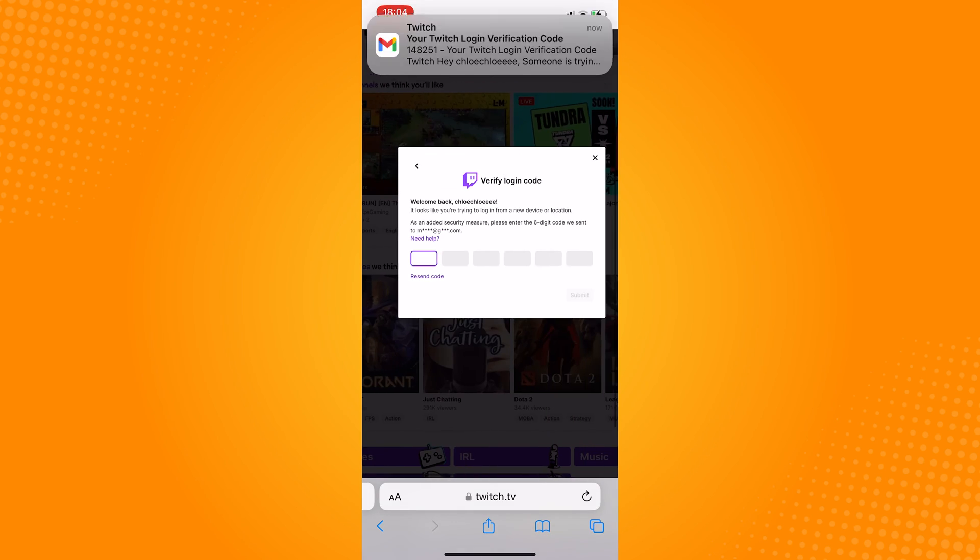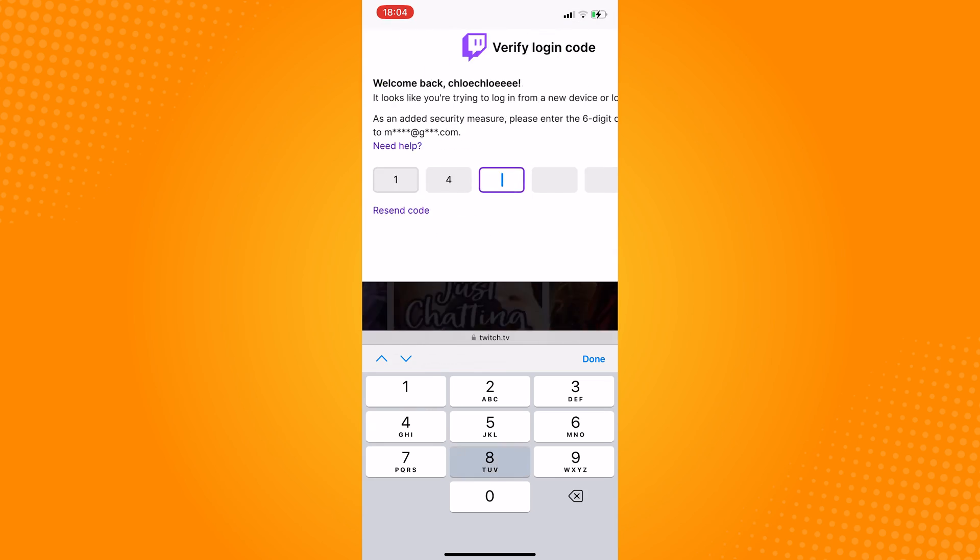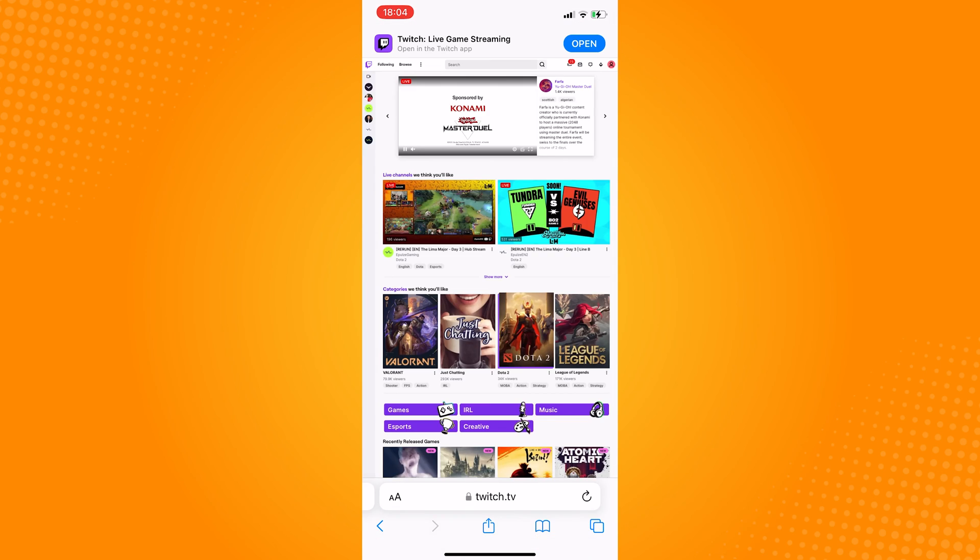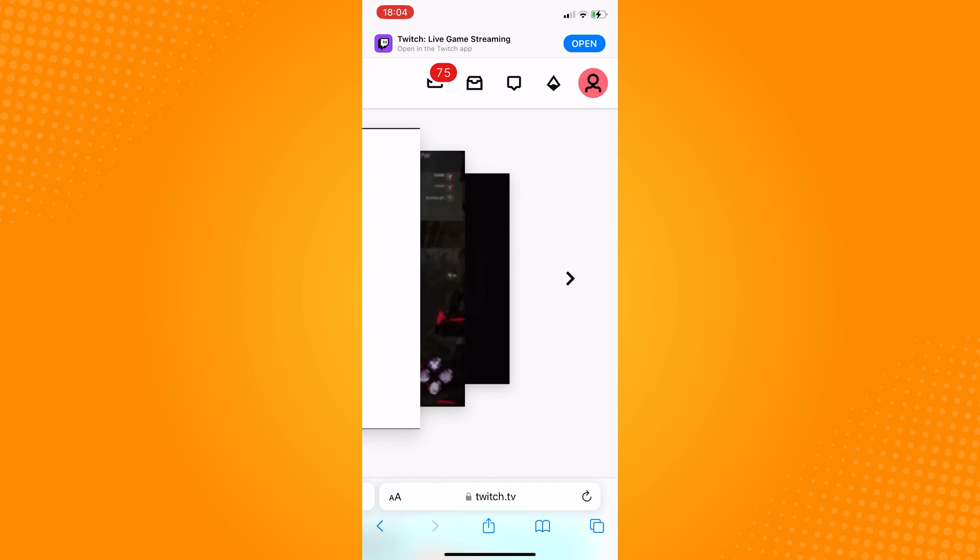Once you are logged in, click on your profile, go to settings.